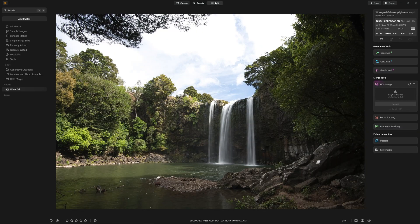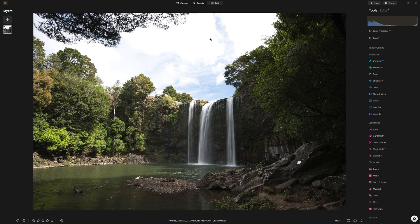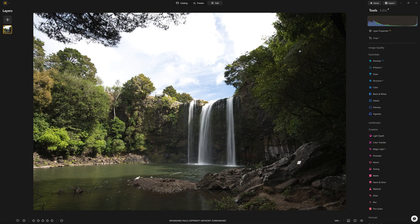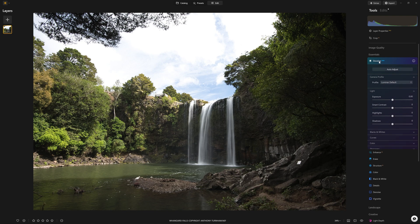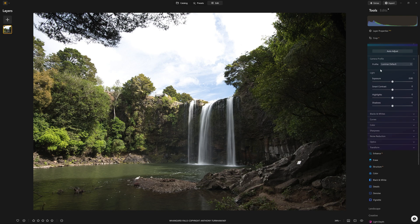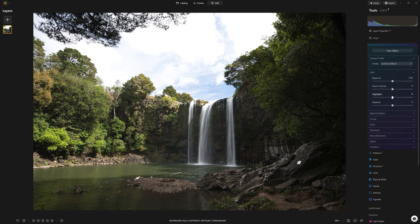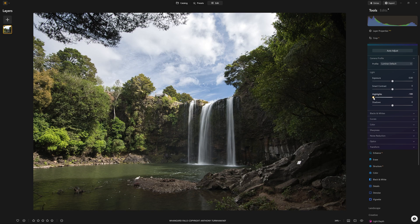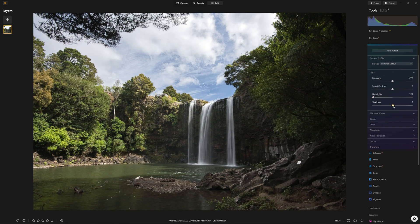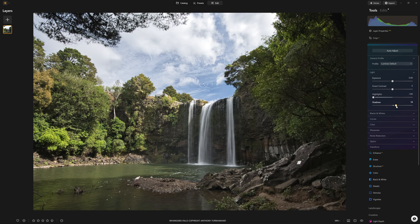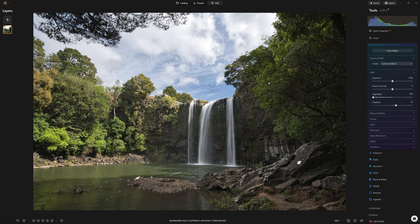So this is the photo in question. The issues that we have are a blown out sky that's far too bright, and then the shadows on the right hand side are also very dark. I demonstrated in the last video how we can recover the highlights by bringing the highlights slider down and then boosting the shadows up to get more of a balanced starting point.